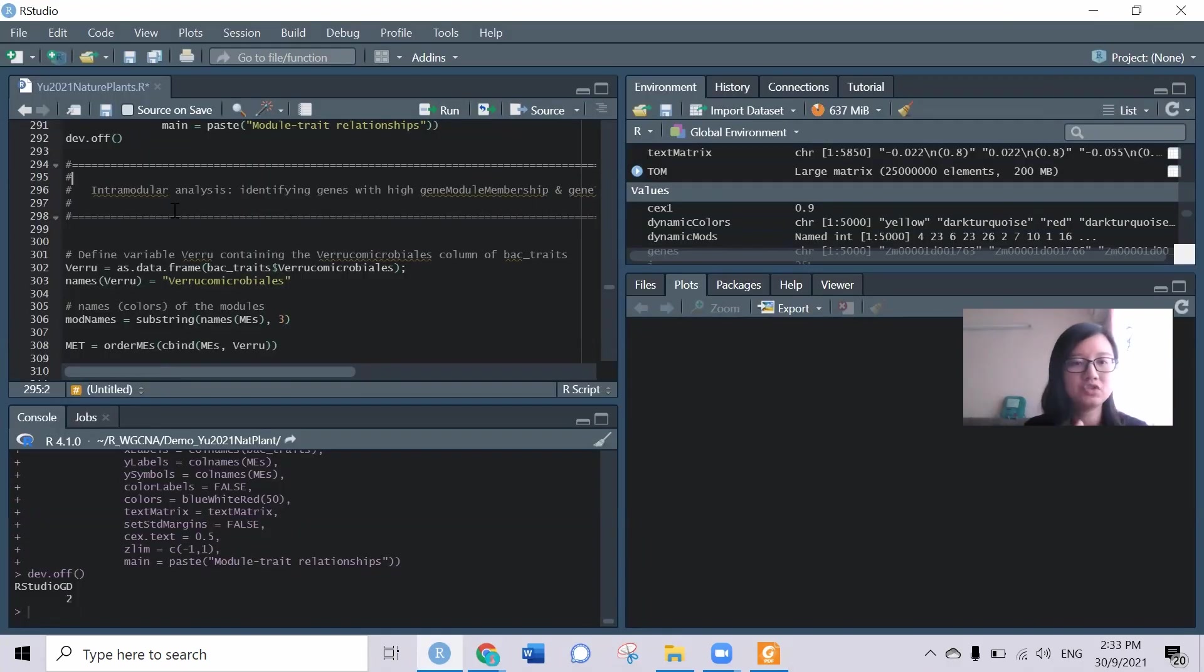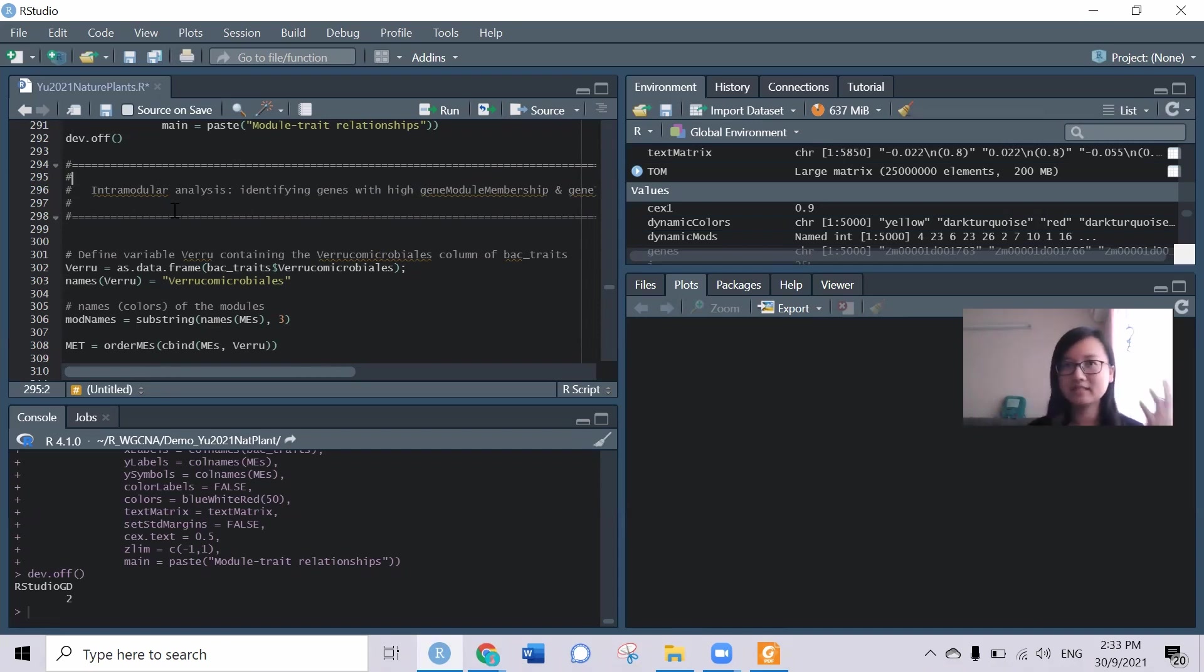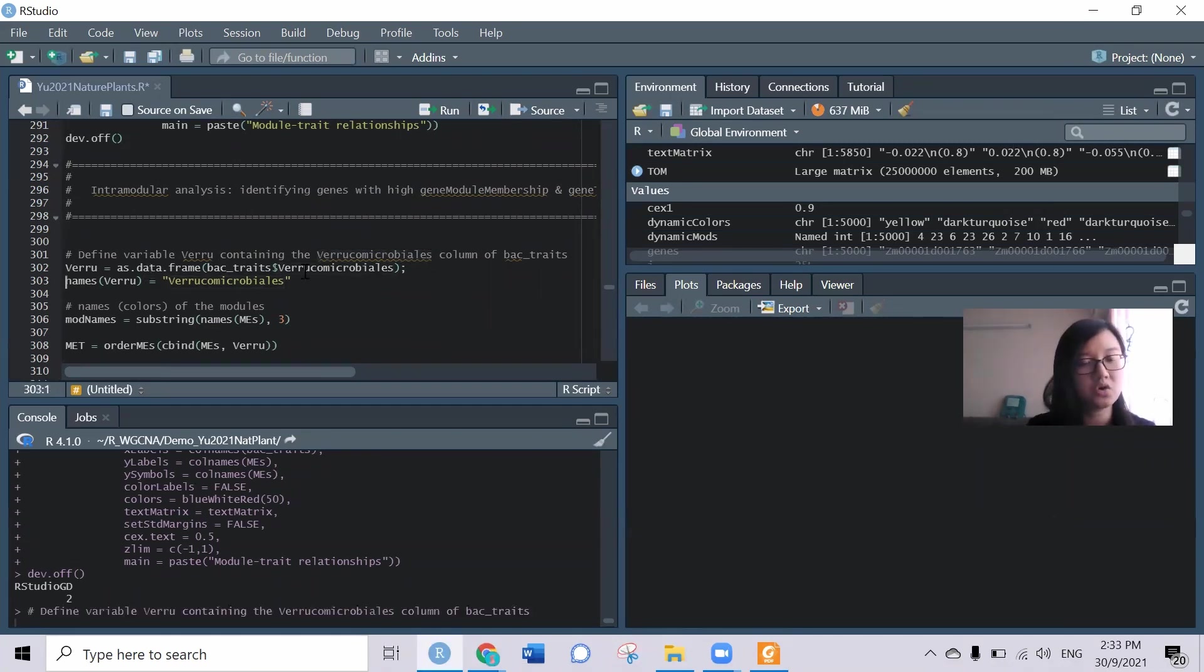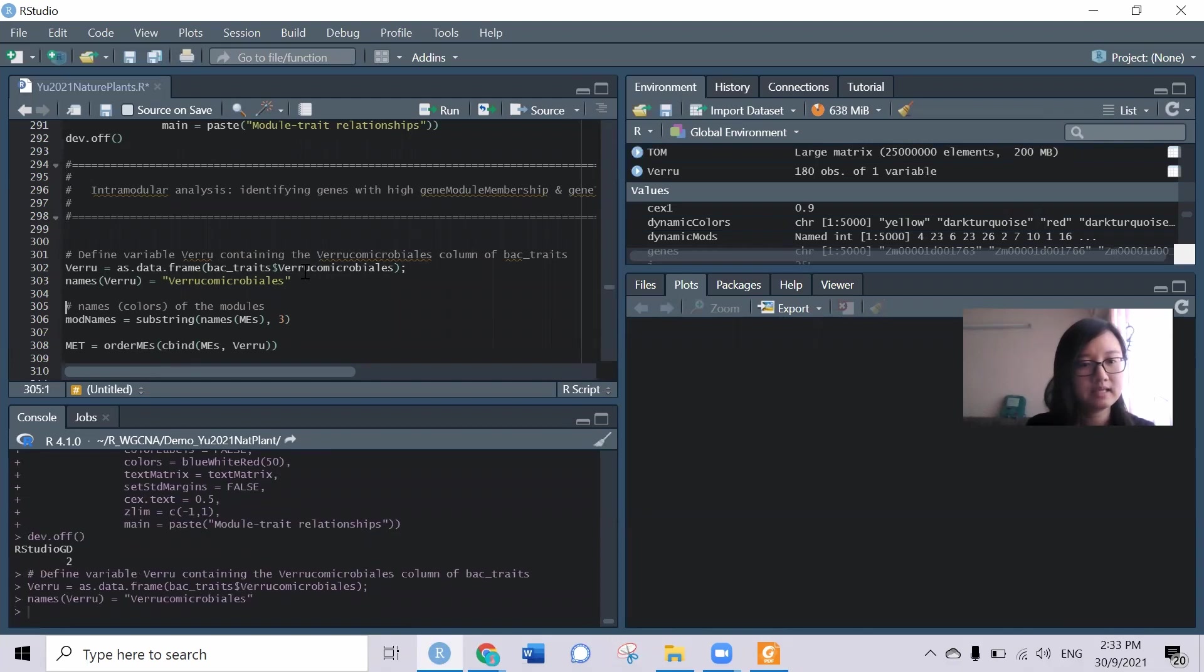Other network analysis we can further narrow our analysis to target certain modules with certain external traits. Here maybe let's say I'm interested with this bacterial order and I just try to focus on it.